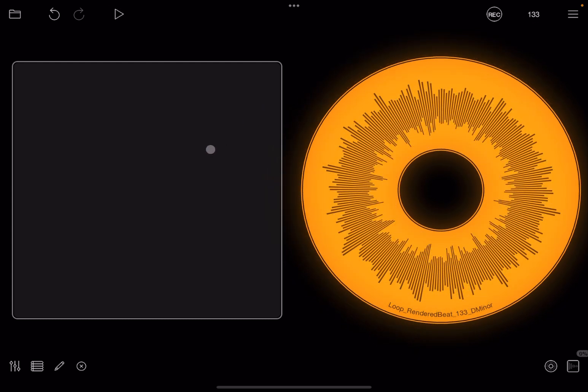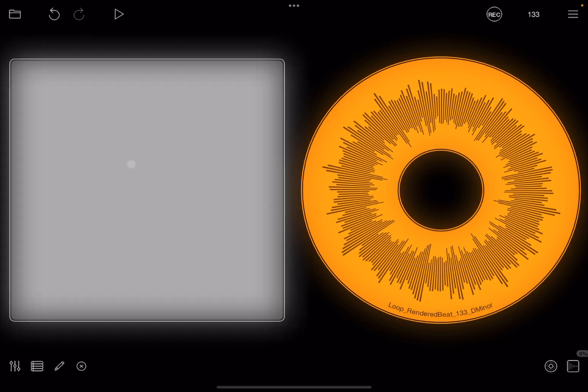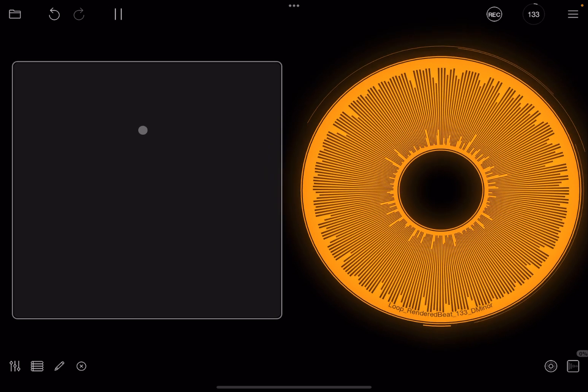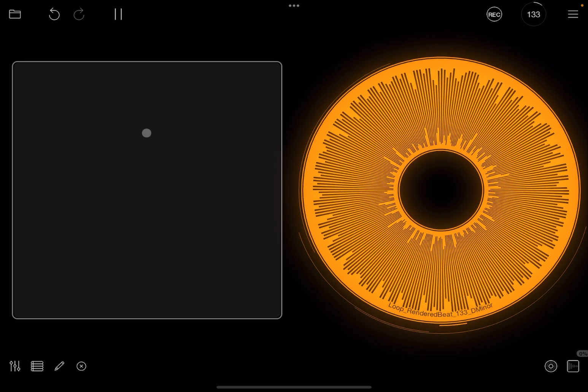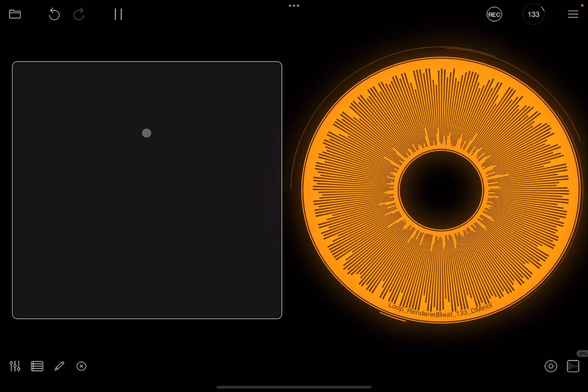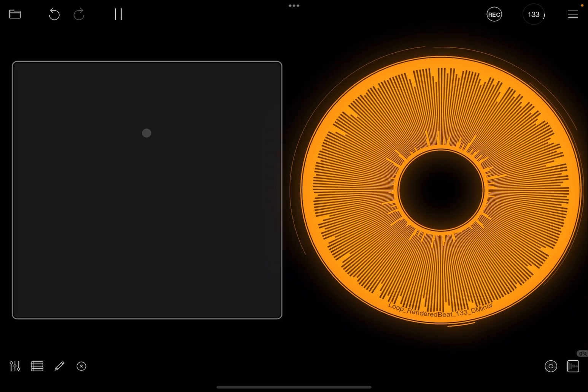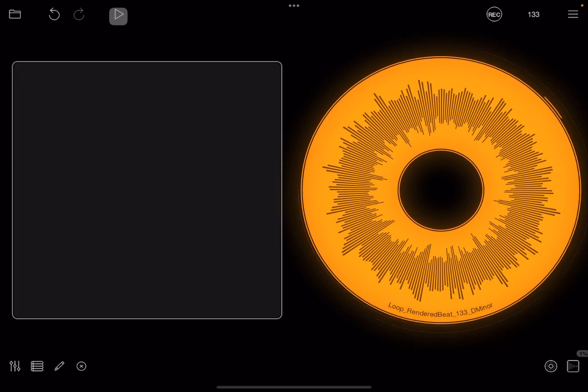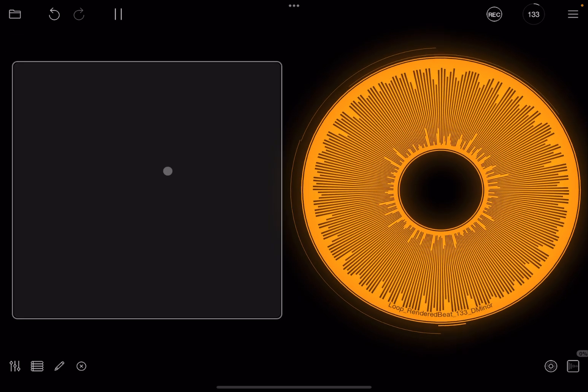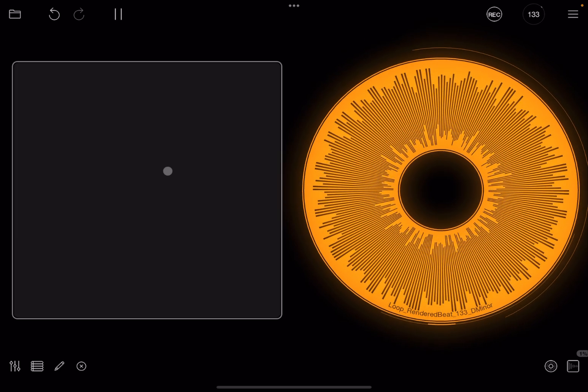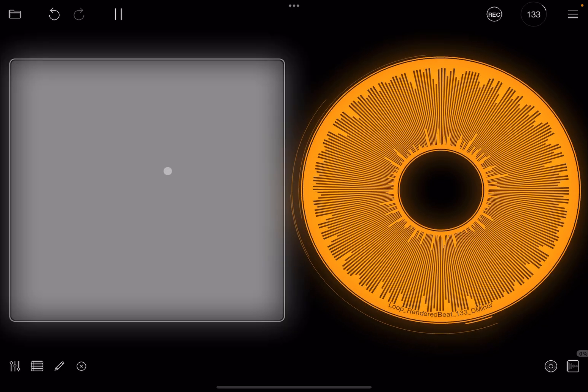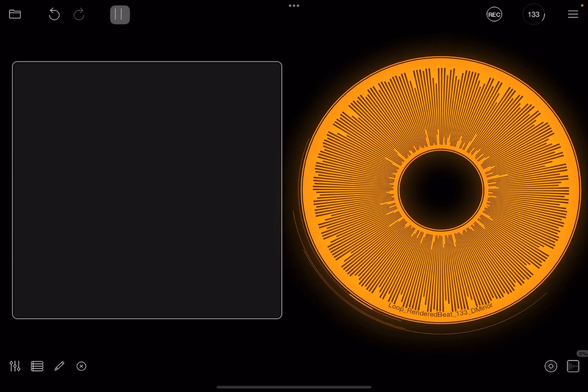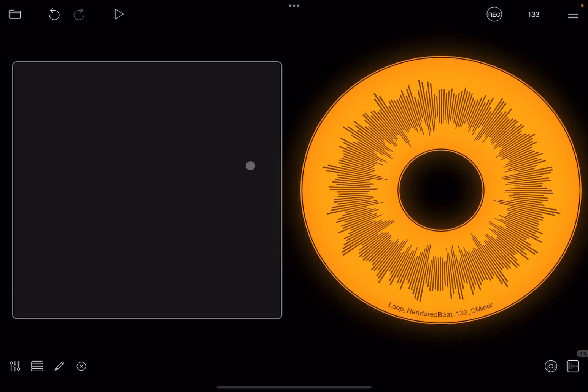So now you know what it sounds like. But let's see what happens when we actually press the button here. As you can see, it is moving the playhead position here every time I press, which is absolutely great.